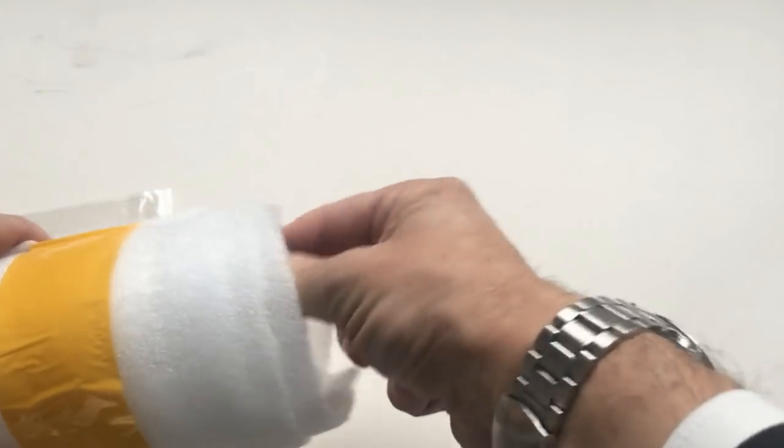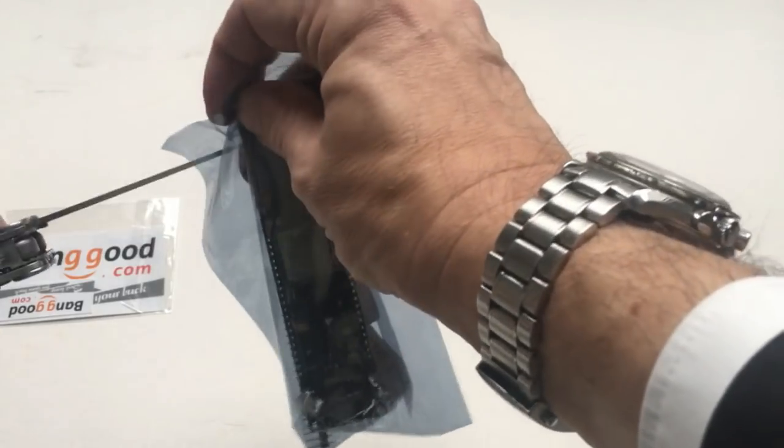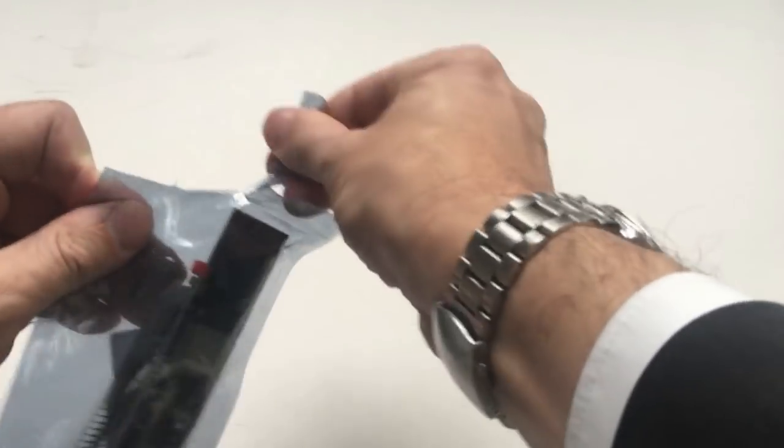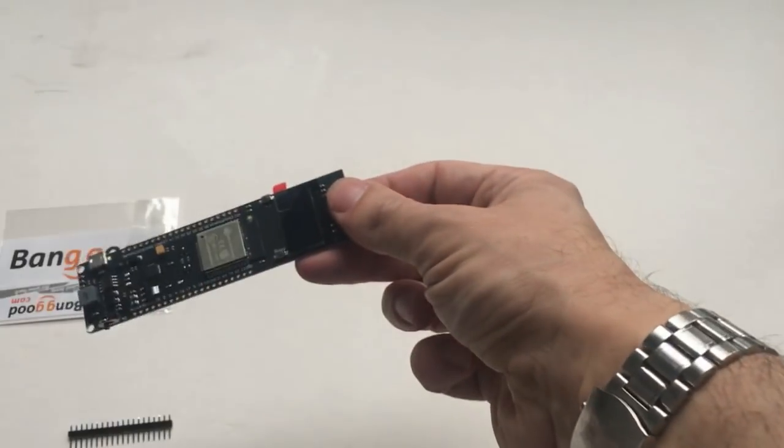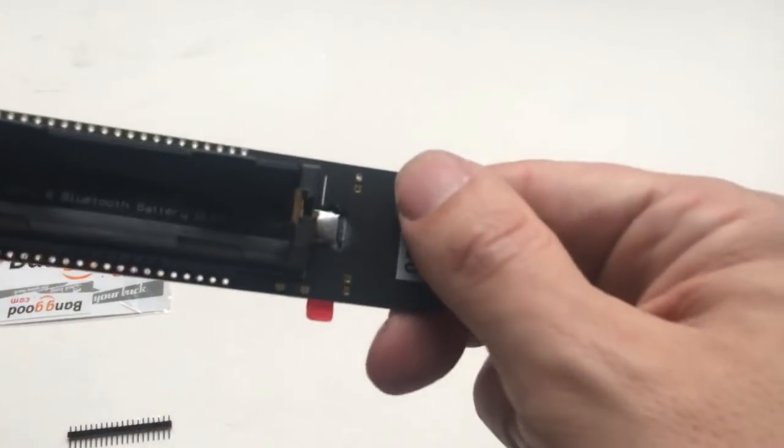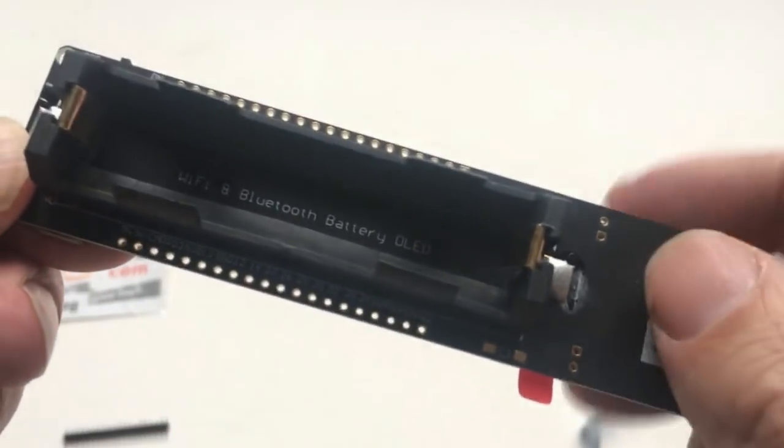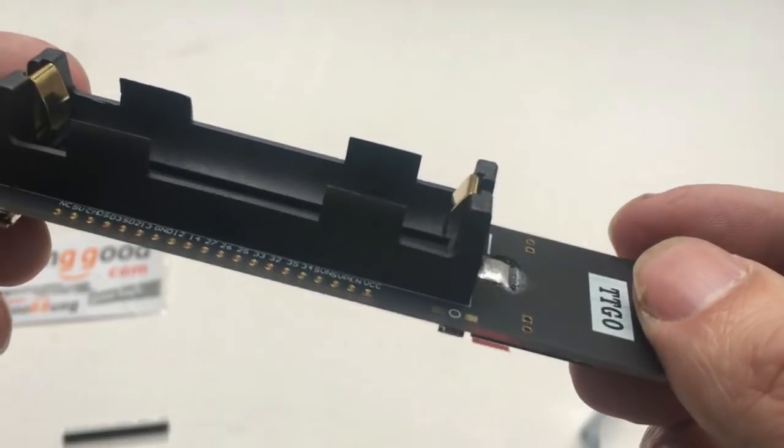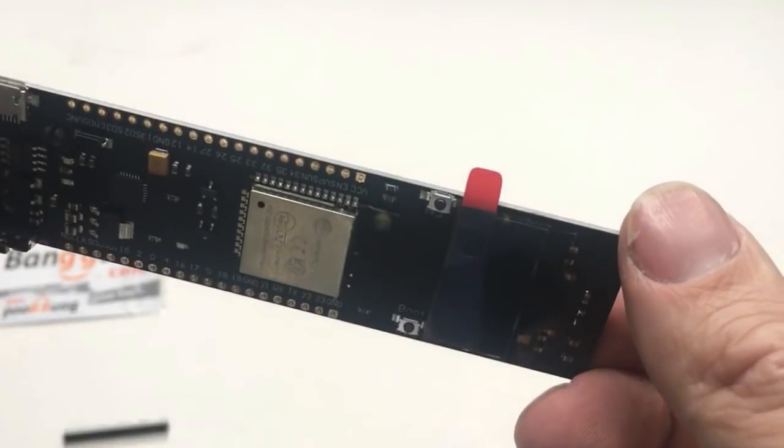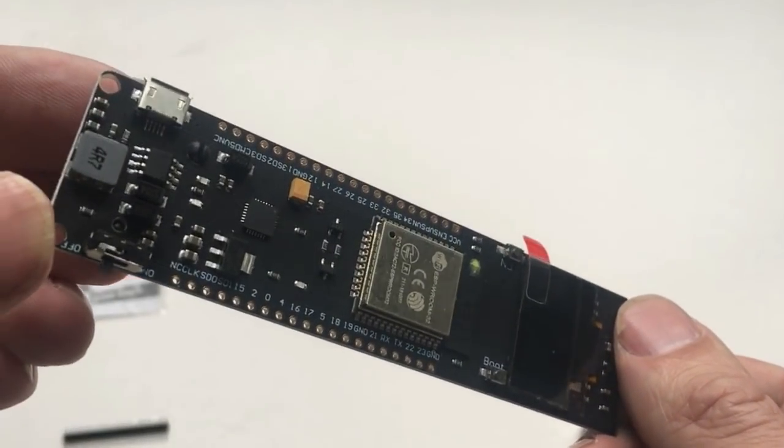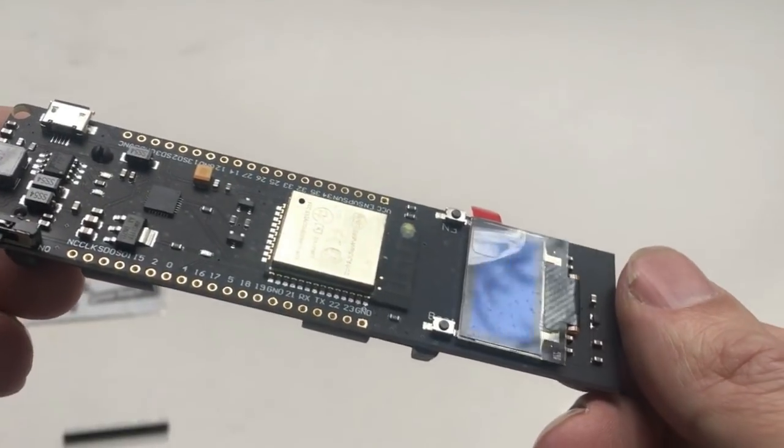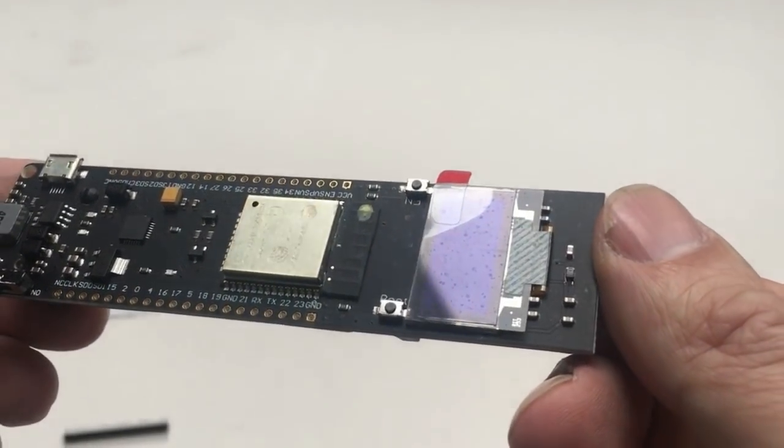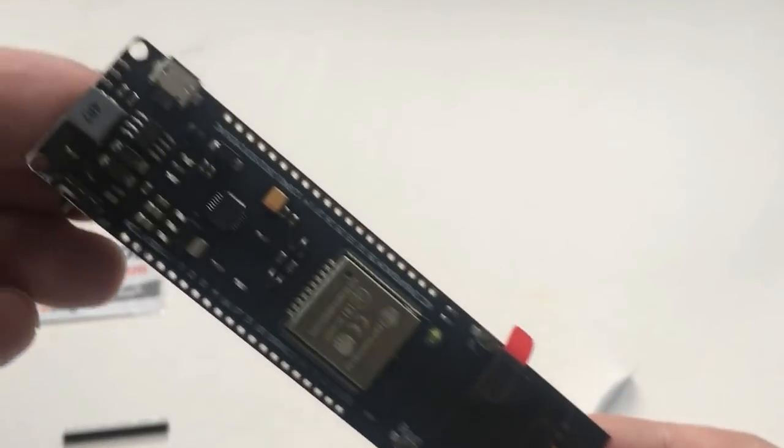It is quite large for an ESP32 module, but it is that size for a reason because it's got an 18650 battery holder at its back, very nice, and a power switch and a charge circuit as it seems.